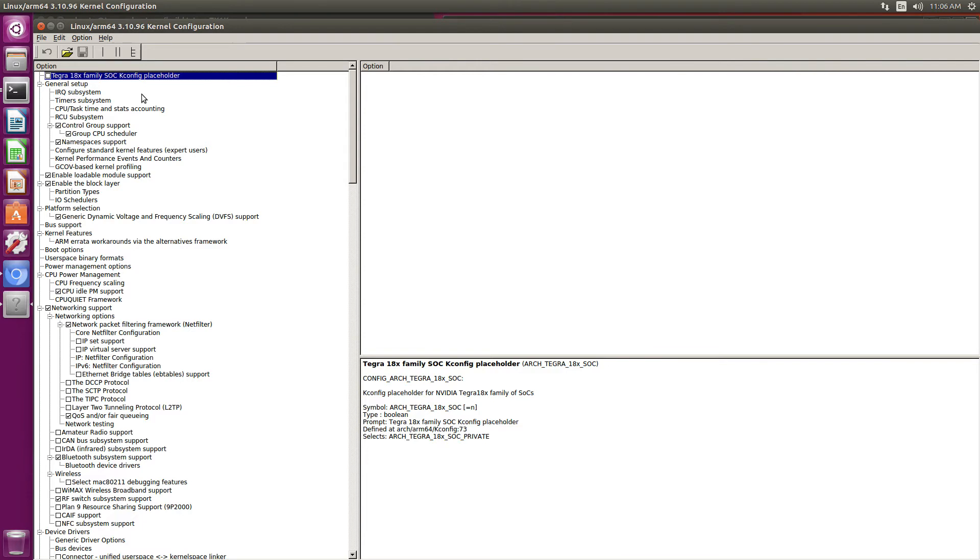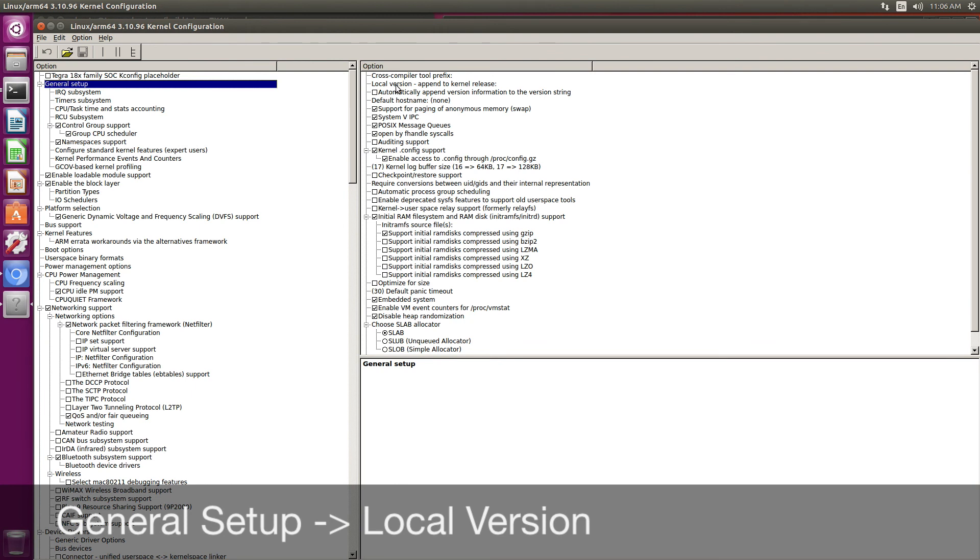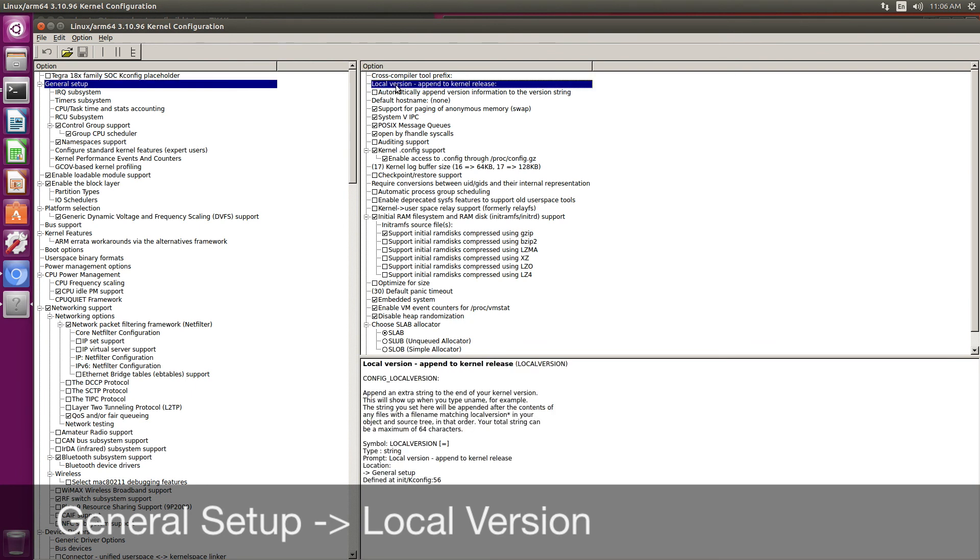Once the kernel sources have been downloaded and expanded, we can edit the kernel configuration. Let's go to general setup, local version.